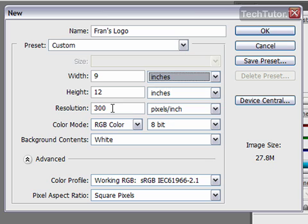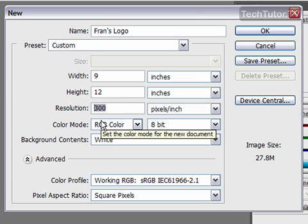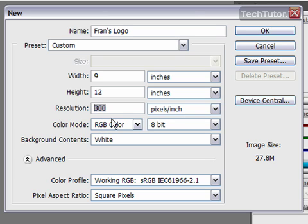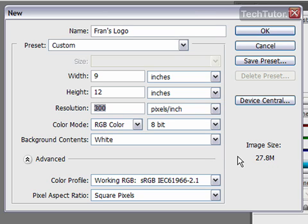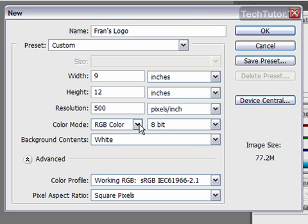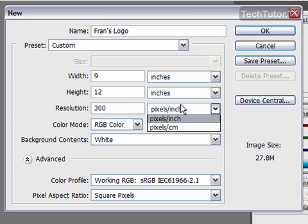Now your resolution over here, the higher resolution, the more crisp your image is going to be. The problem with that is it's going to create a larger image size. So if that's a consideration, keep an eye on this as you change it. You can see it's going to increase my image size with the greater resolution. I'm going to leave it at 300.